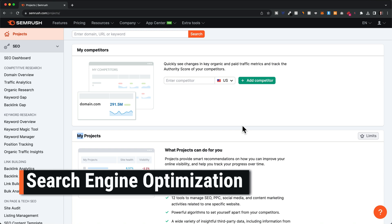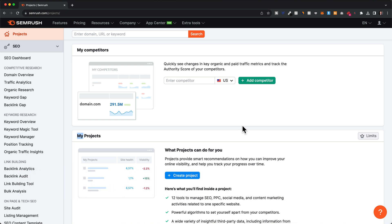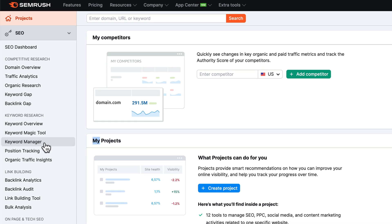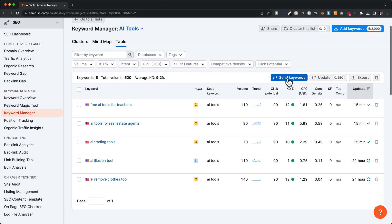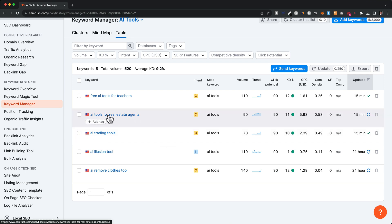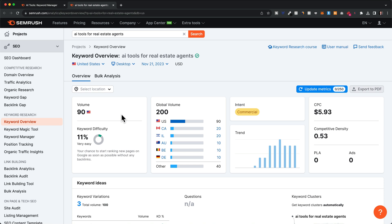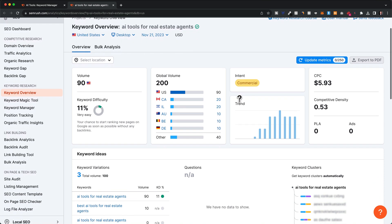Now that we have a few keywords that we might want to target, it's time to do some further research and find out how to optimize our content so we have the highest chance of ranking for those keywords. So first, let's go to our keyword list by heading over to the keyword manager, then to the AI tools keyword list. Here we find all of the keywords that we have added. As an example, I'm going to use 'AI tools for real estate agents.' Let's click on this keyword, which will open up the keyword overview.